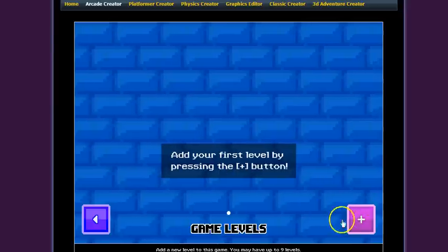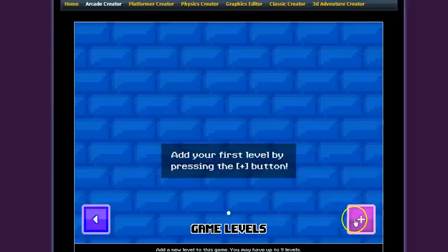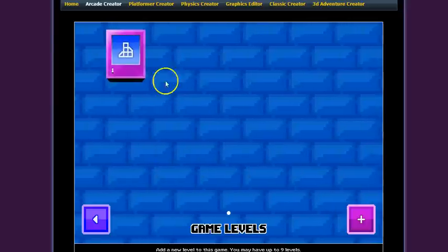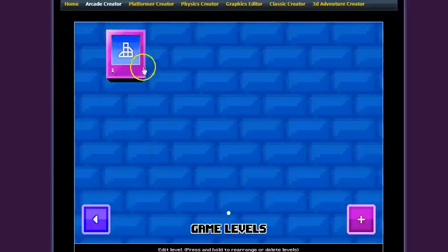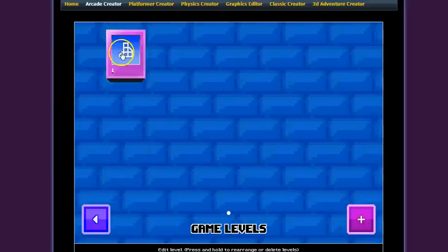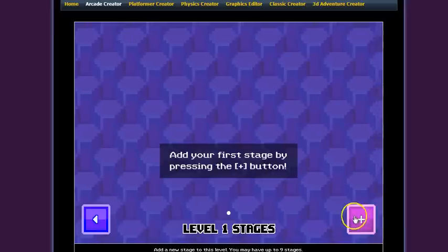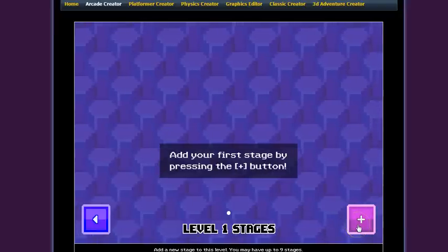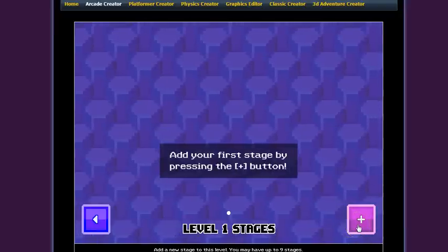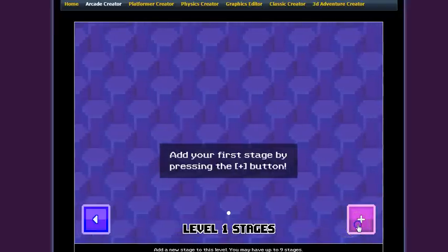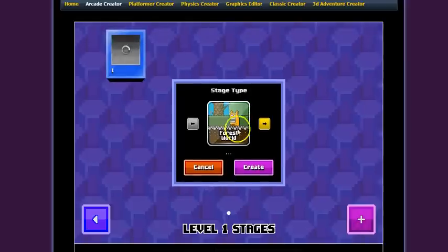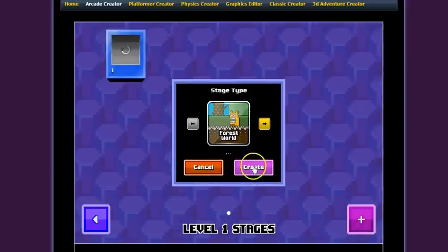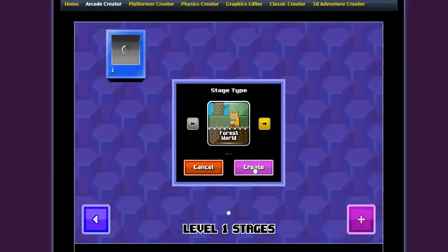We're going to click the plus sign to add a level. Now that we've got a level, we're going to go on to our level and then we can add stages to our level. Kind of like in Mario you have 1.1, 1.2.